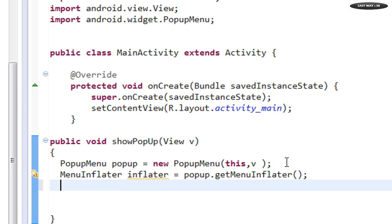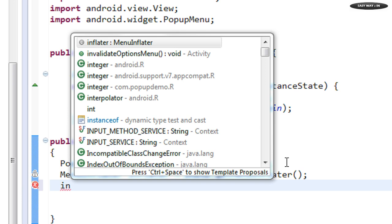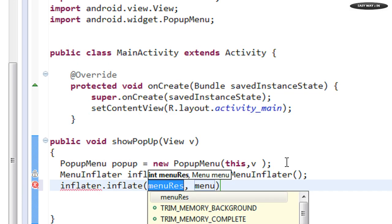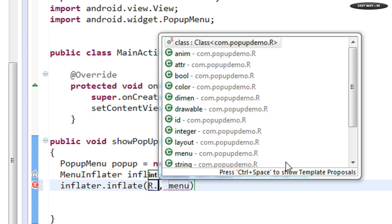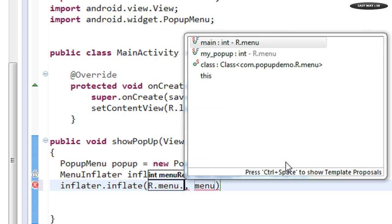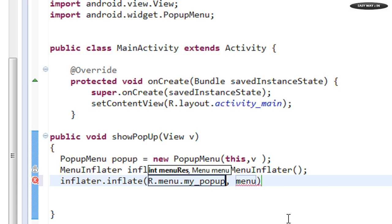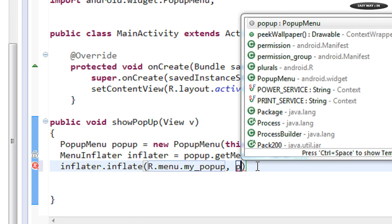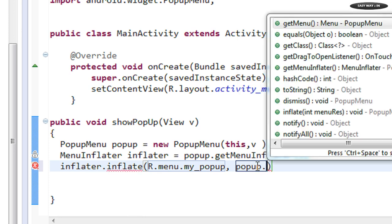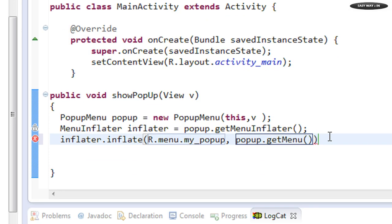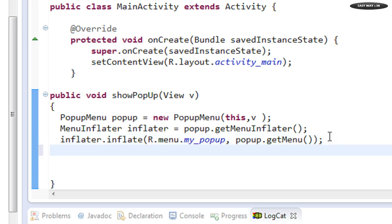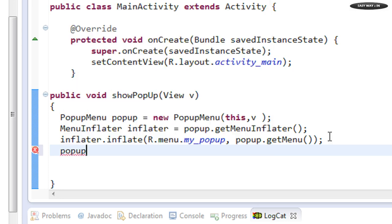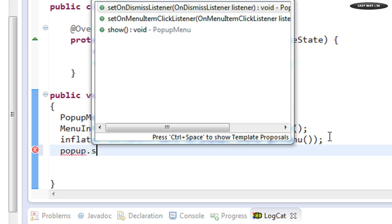Now inflate the menu XML using the inflater: inflator.inflate(R.menu.my_popup, popup.getMenu()). Finally, to show the popup menu, call the show() method.